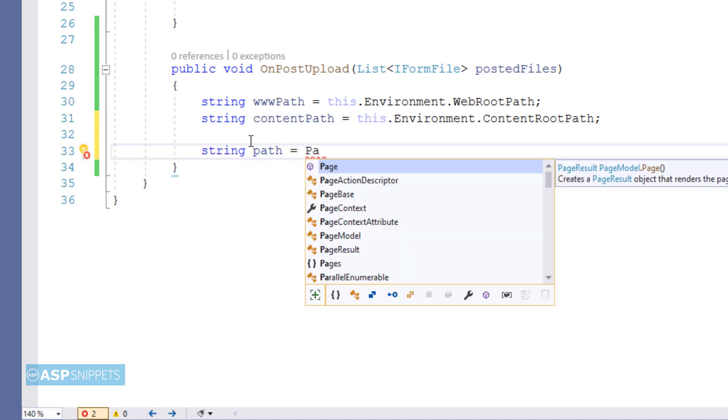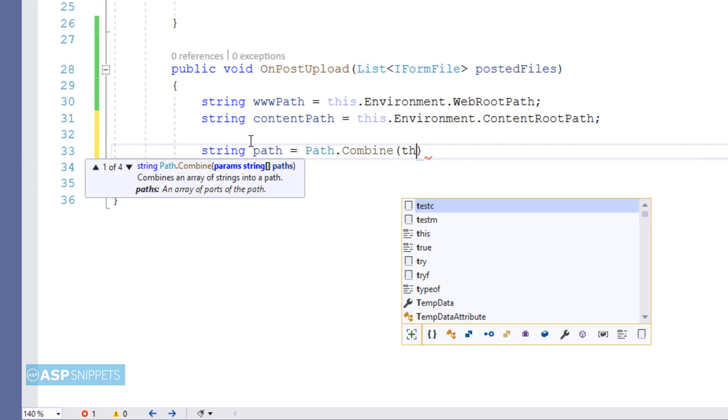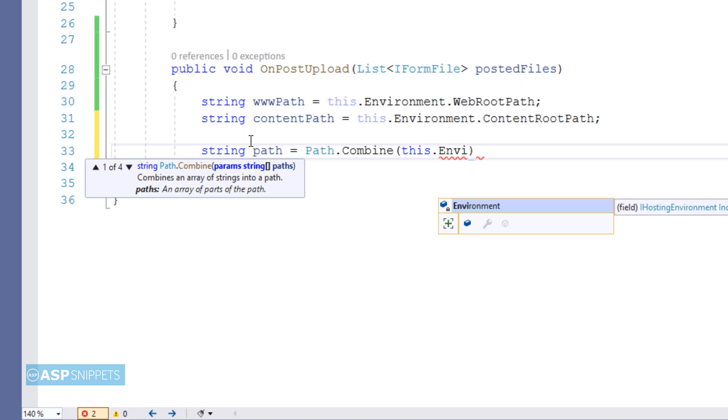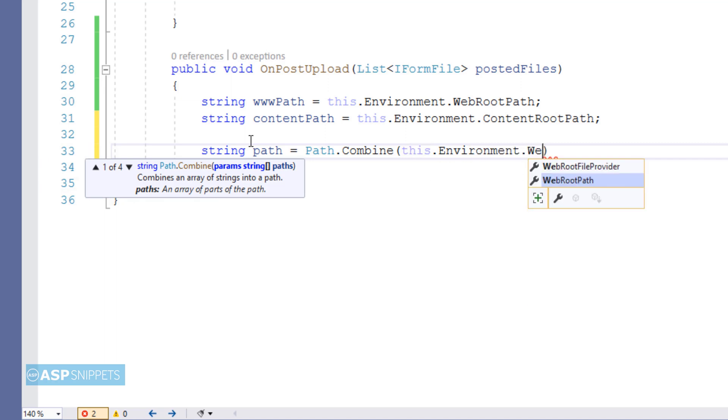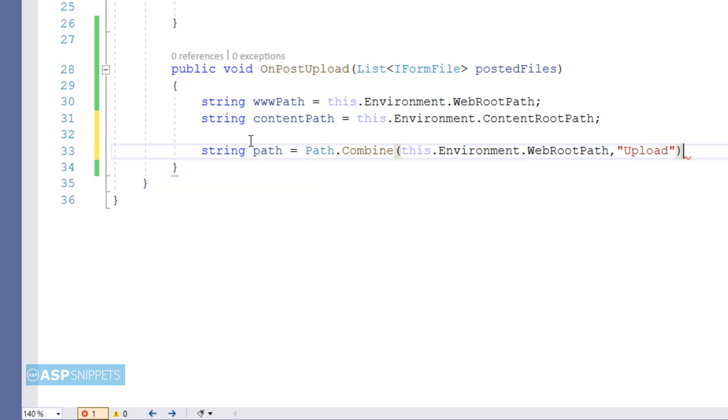Now I am making use of another variable. In this particular variable I will be combining the path of the wwwroot folder along with the path of the uploads folder. Now the uploads folder is the folder or directory where we will be storing the files which are being uploaded. So instead of concatenating it multiple times, I am creating a variable and doing it only once.